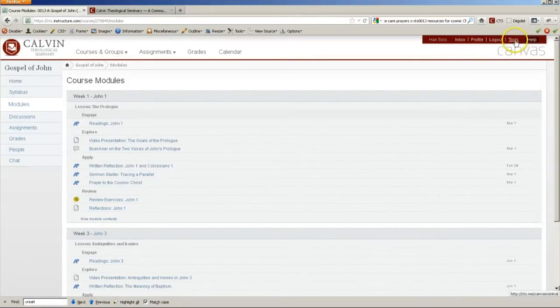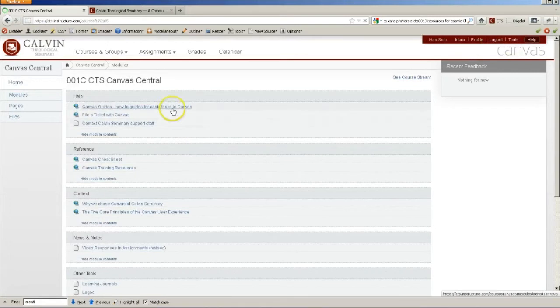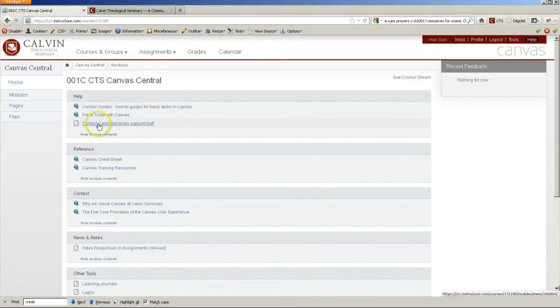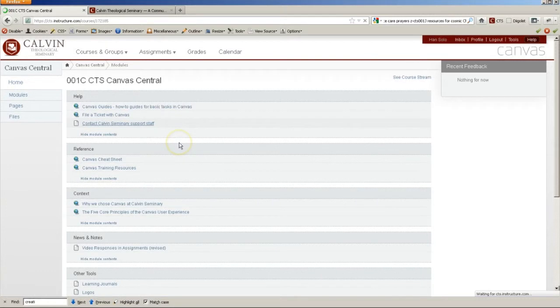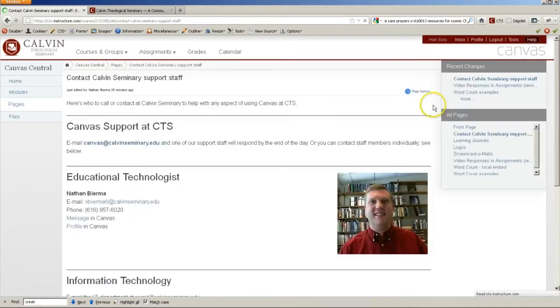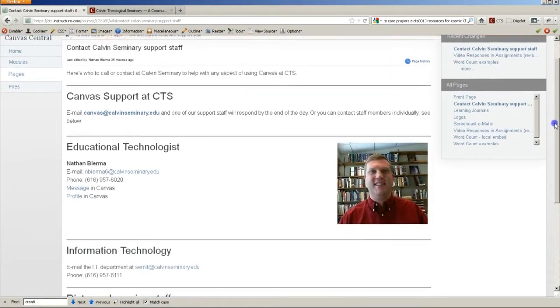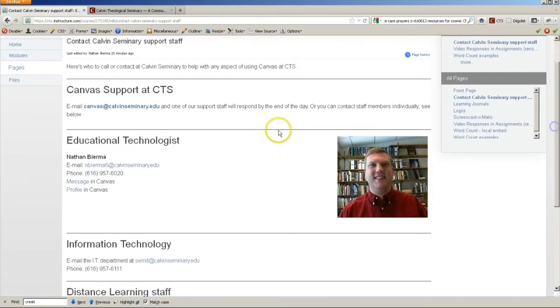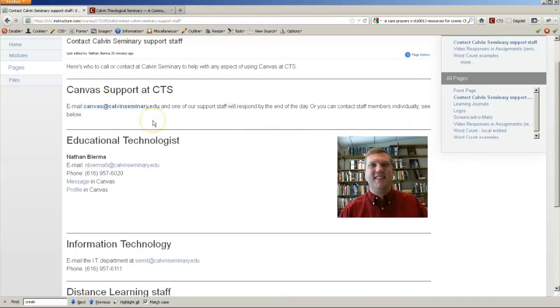You can also click on Tools up here. And in addition to getting links to Canvas tutorials and things of that sort, you can click Contact Calvin Seminary Support Staff. And you'll see information about everyone who you can contact here at the seminary about Canvas. First, you can email canvas@calvinseminary.edu with any problems, questions, or comments.